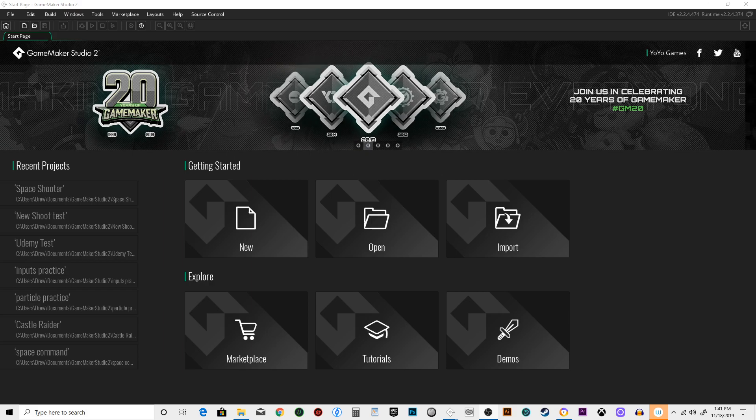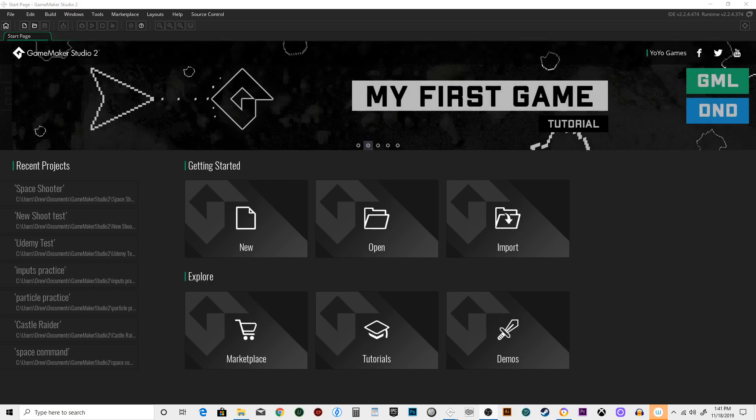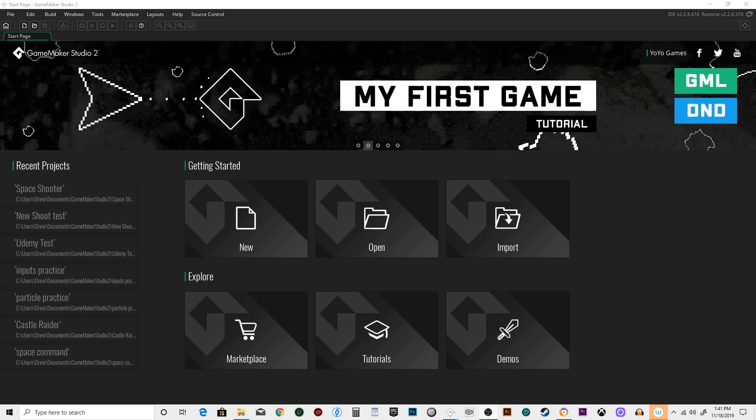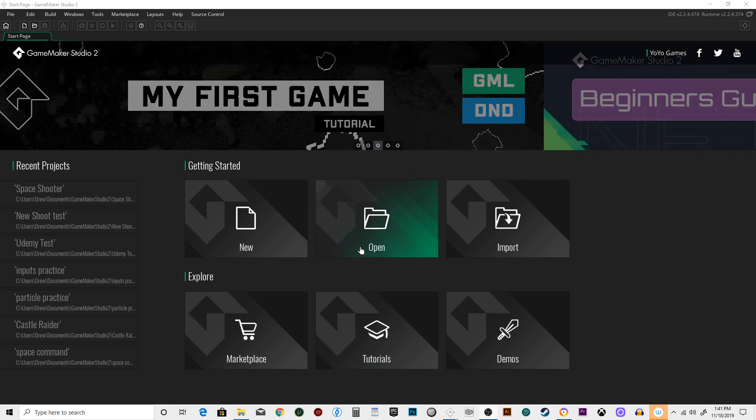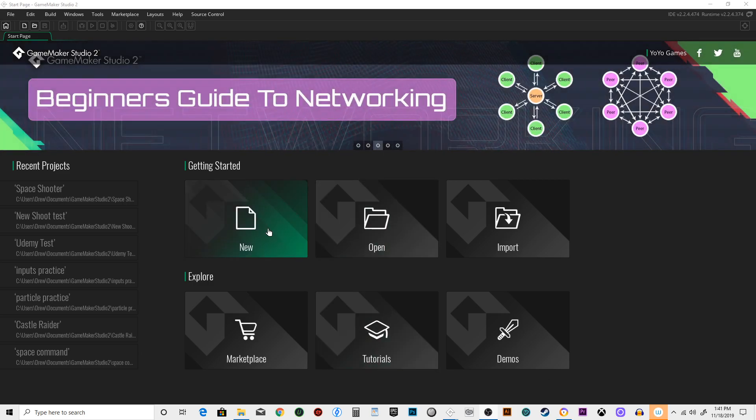Hello beginner game developers, thank you for joining me. My name is Drew and I'm gonna show you how to make a little shoot-'em-up. It's gonna be nice and easy, real simple, fast to get into.